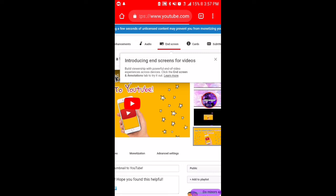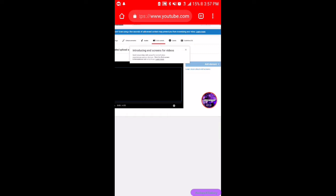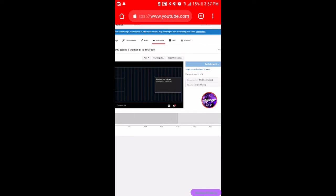You normally want to have an end screen video at the end of your video so you can place your little videos so people can click them and subscribe quickly if they like the video. As you can see, before you do anything you want to preview your end screen.